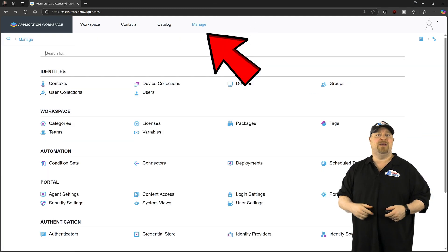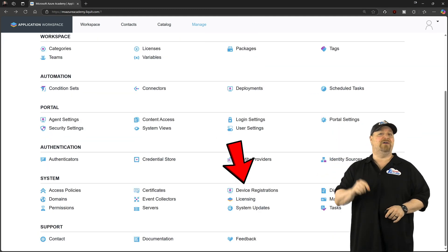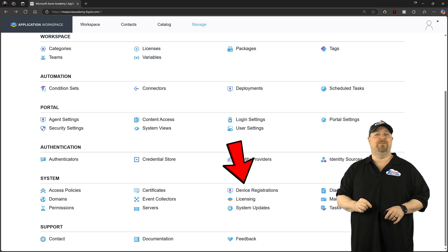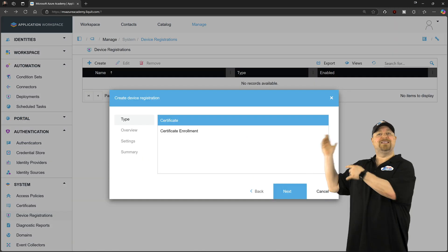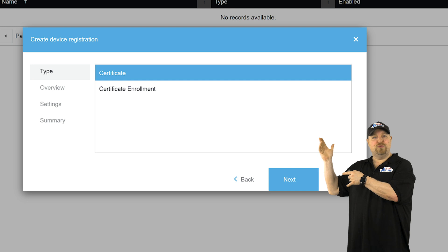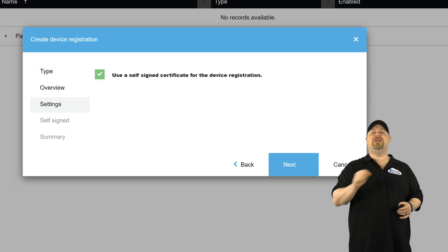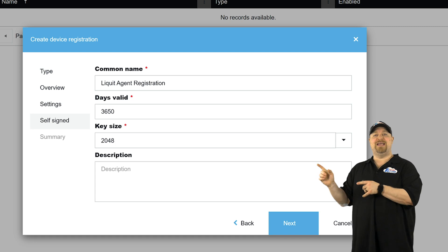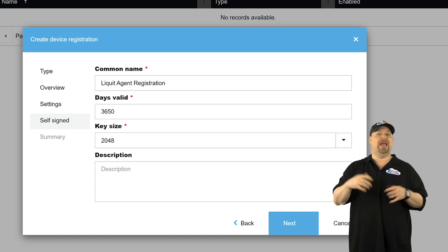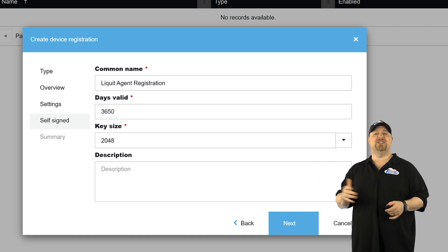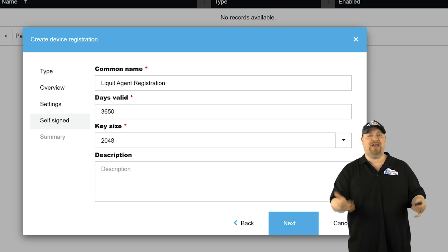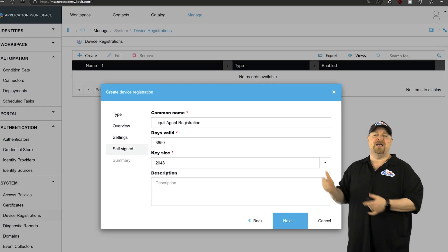And then at the bottom go to Device Registration. Click Create and select a new certificate. Give it a name and use the cert for device registration. On the next tab, give the cert a common name and how many days the cert should be valid along with whatever key size you want.